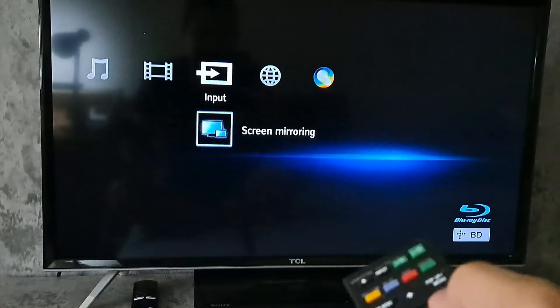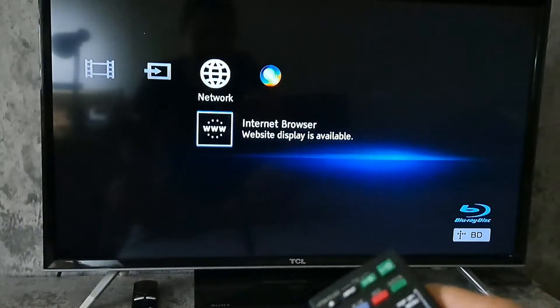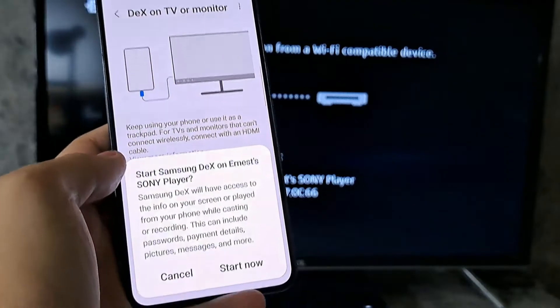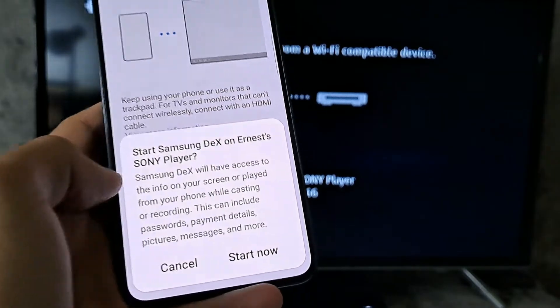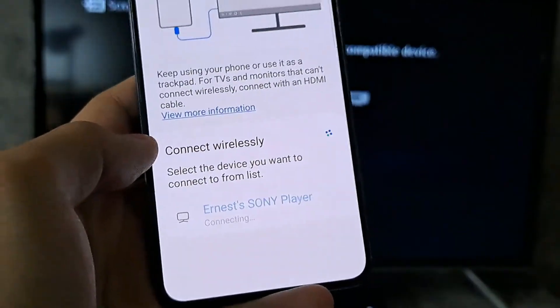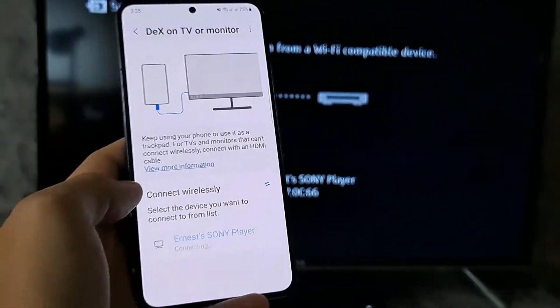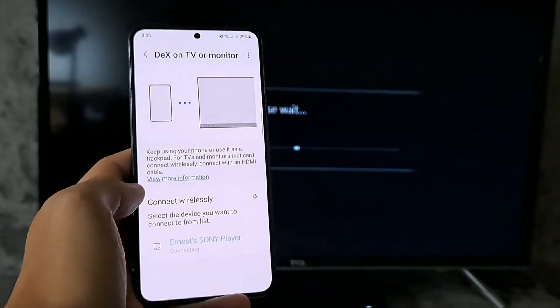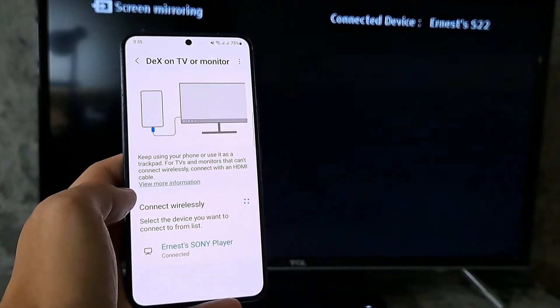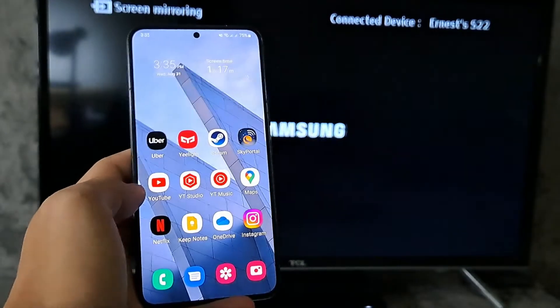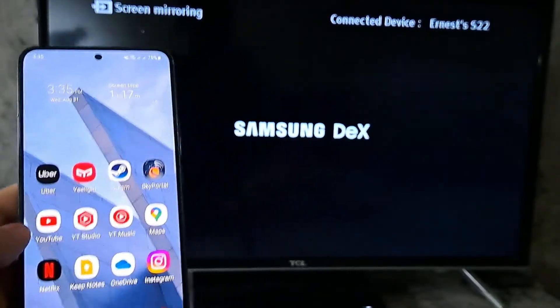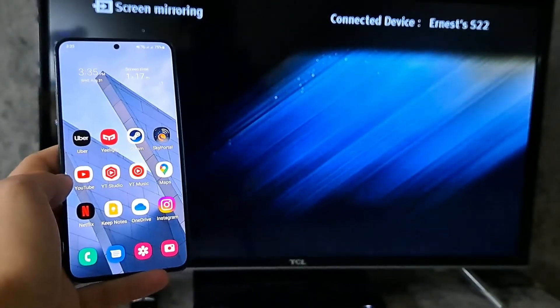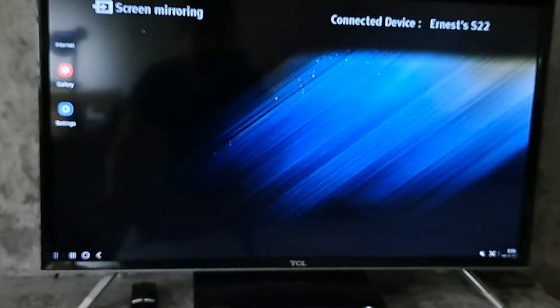You can connect your device using a cable or screen mirroring by going to the options of your display. So in my case, I'm connecting it to my TV and screen mirroring can be accessed using the remote. Now it's connecting to my TV. And just like that, I now have Samsung DeX on my TV.